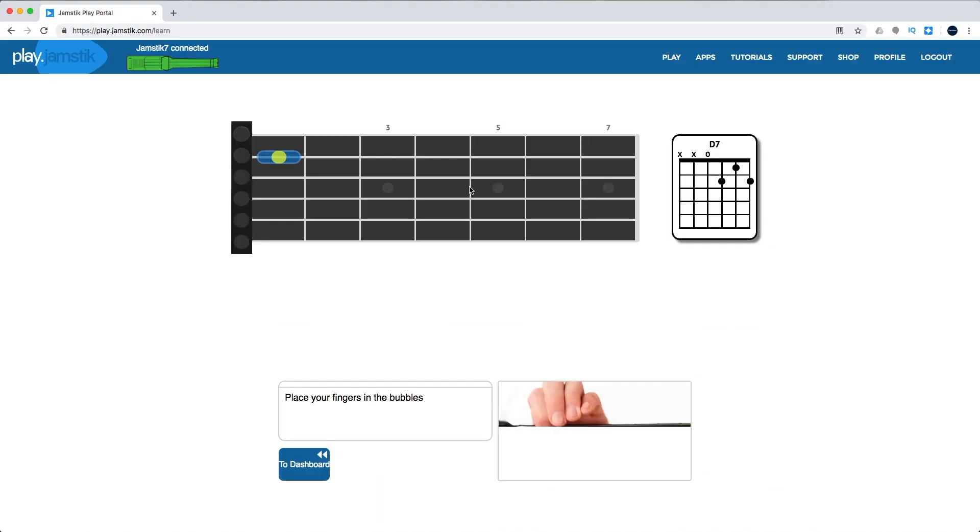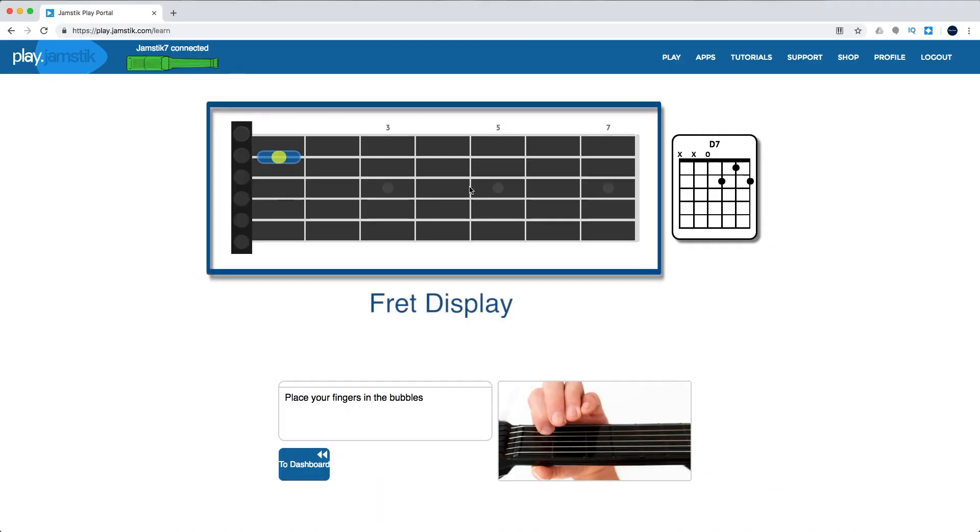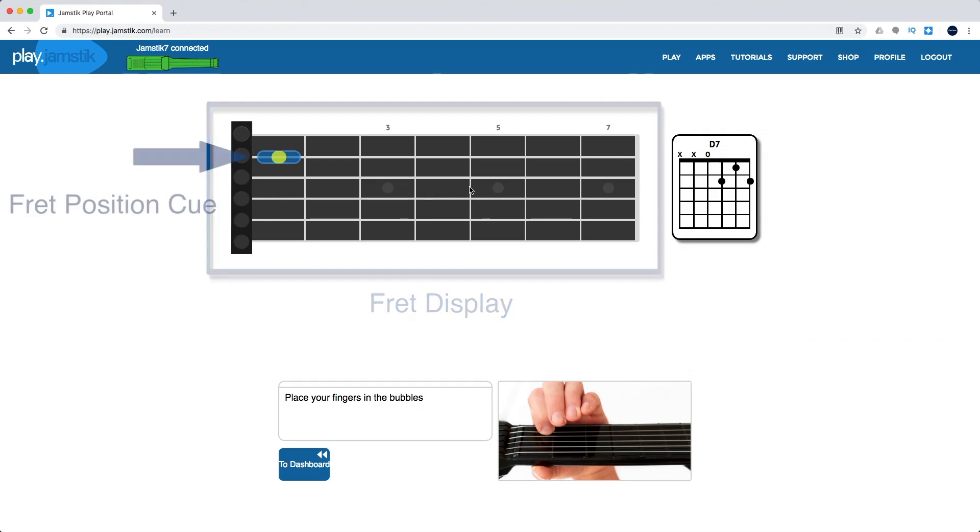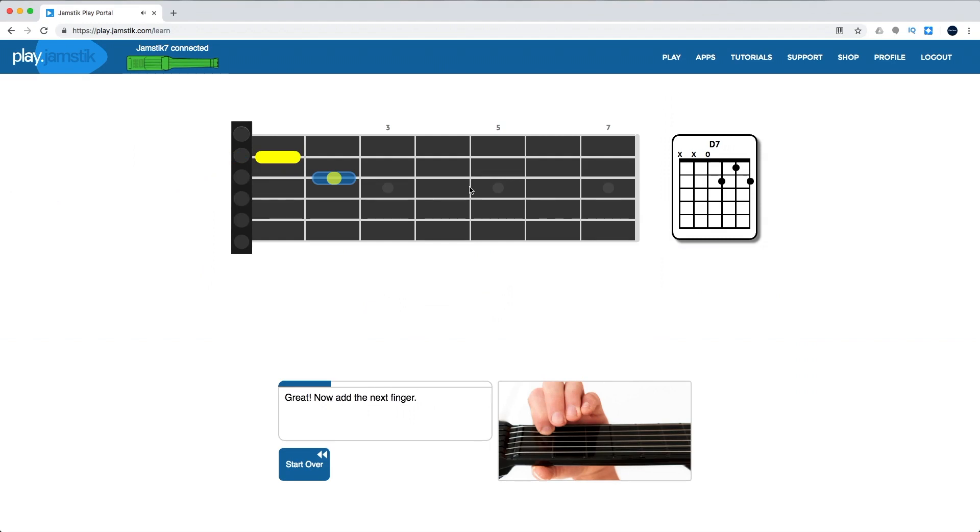Clicking Play launches the experience. You'll see a fret display with your first cue, indicated by the blue oval with the yellow dot. If you place your finger on the cued position, the cue turns yellow and you'll hear the finger position tone for that note, and the next cue will appear.